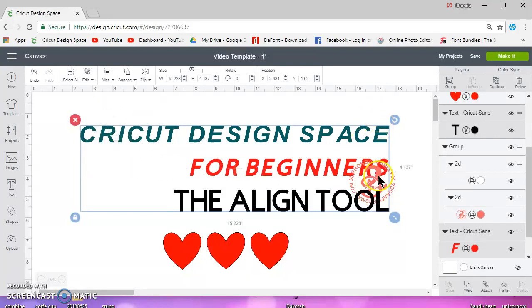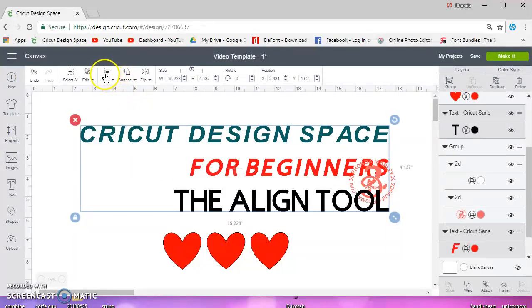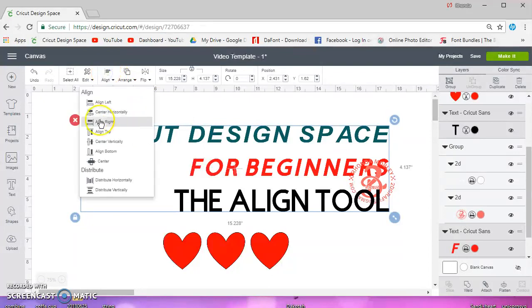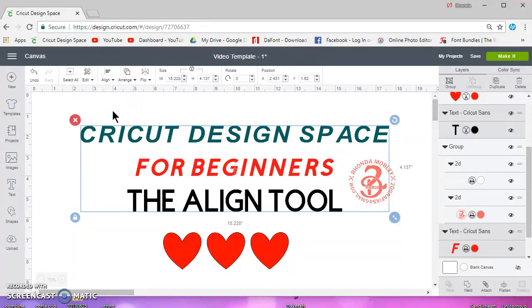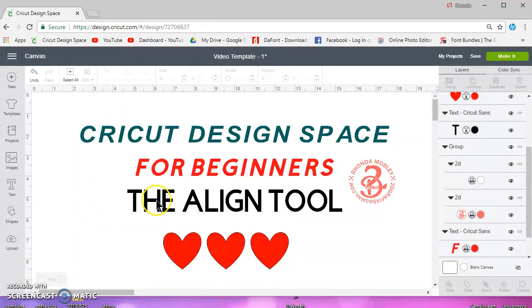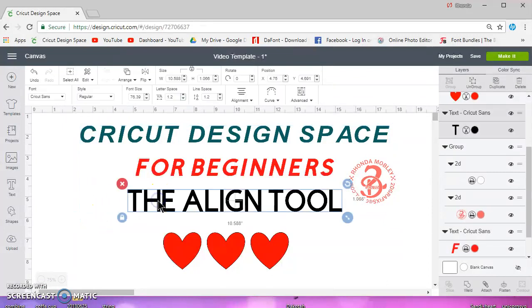There's also align right which will align everything to the right, and there's align center horizontally.